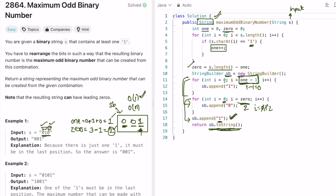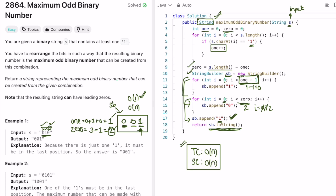The time complexity of this approach is O(n), where n is the length of string s. The space complexity is also O(n) because we use a StringBuilder to form the output. That's it — thanks for watching, and I'll see you in the next video.